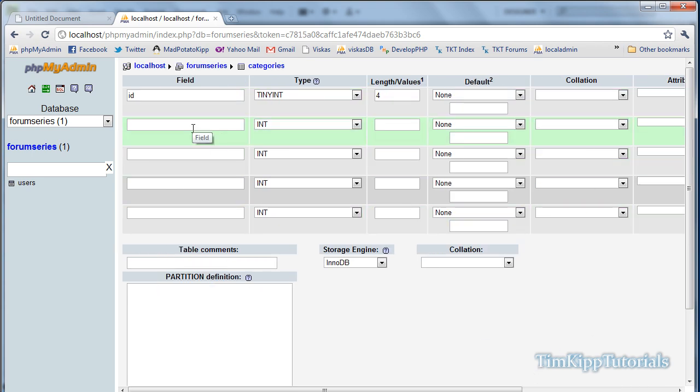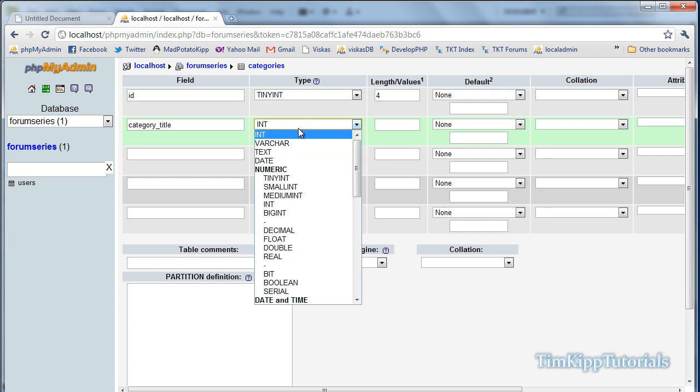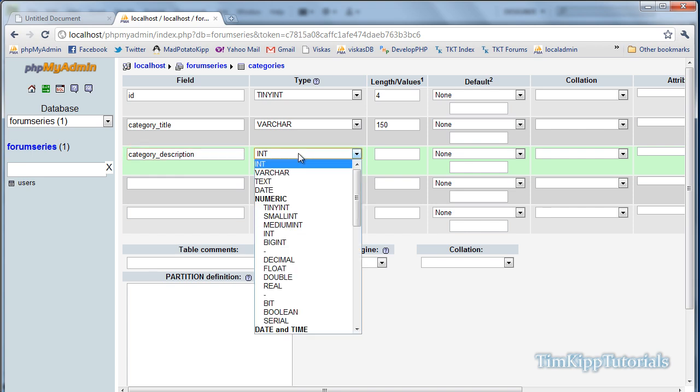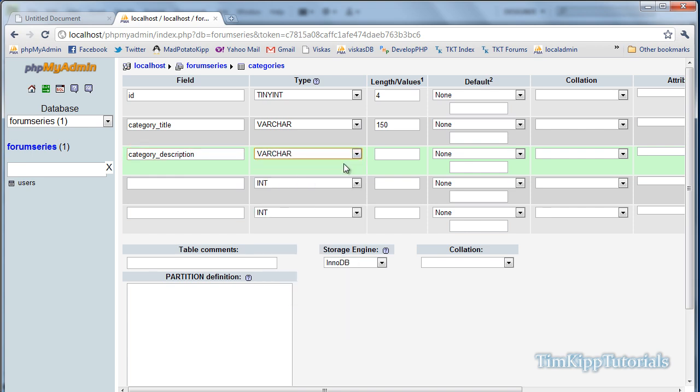Next field we're going to create is category_title. That is going to be a varchar of 150. The next field is going to be category_description. That is going to be a varchar of 255.